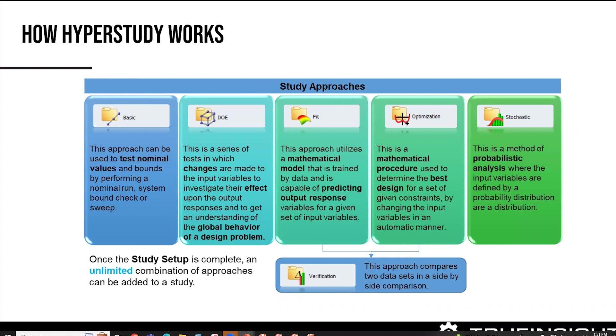And then some of the others like fit and stochastic, what they'll do is they'll utilize some of the approaches you have, some of the models you'll run in HyperStudy, and then use statistical analysis to kind of extrapolate further out, where it goes through a probability distribution. Based on what it's seeing, it can tell you what's going to happen later. So you can actually do some really nice advanced analytics as well within the system.